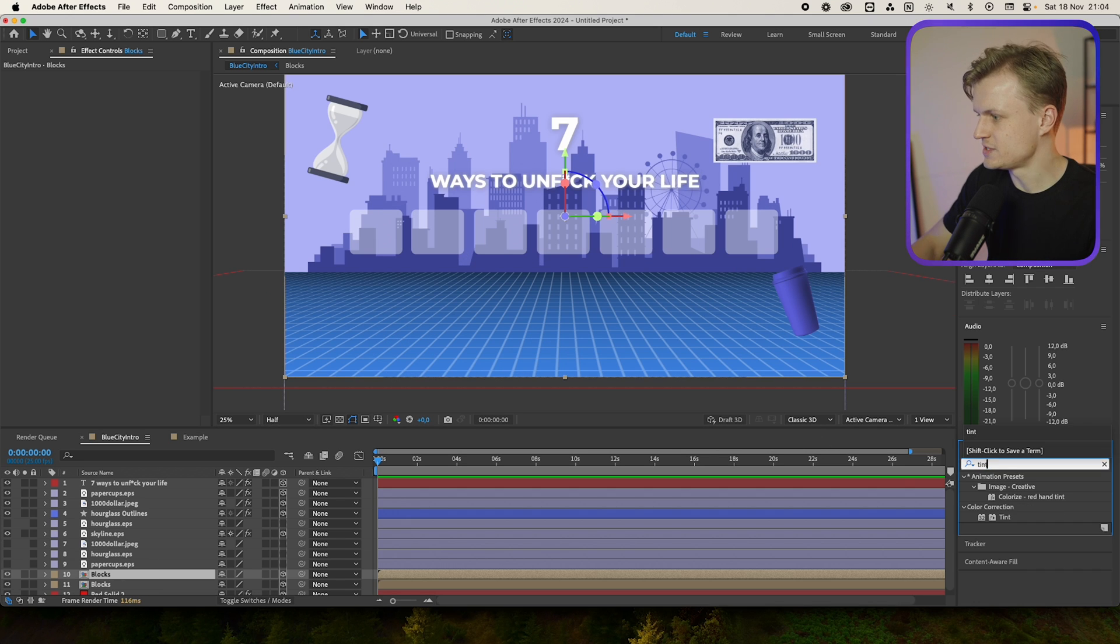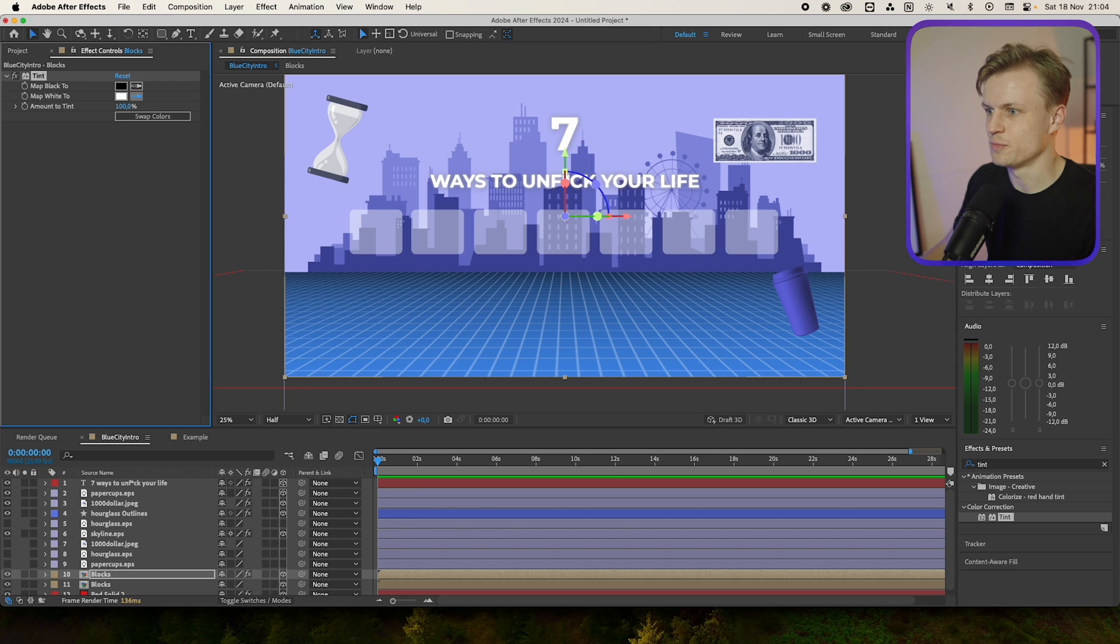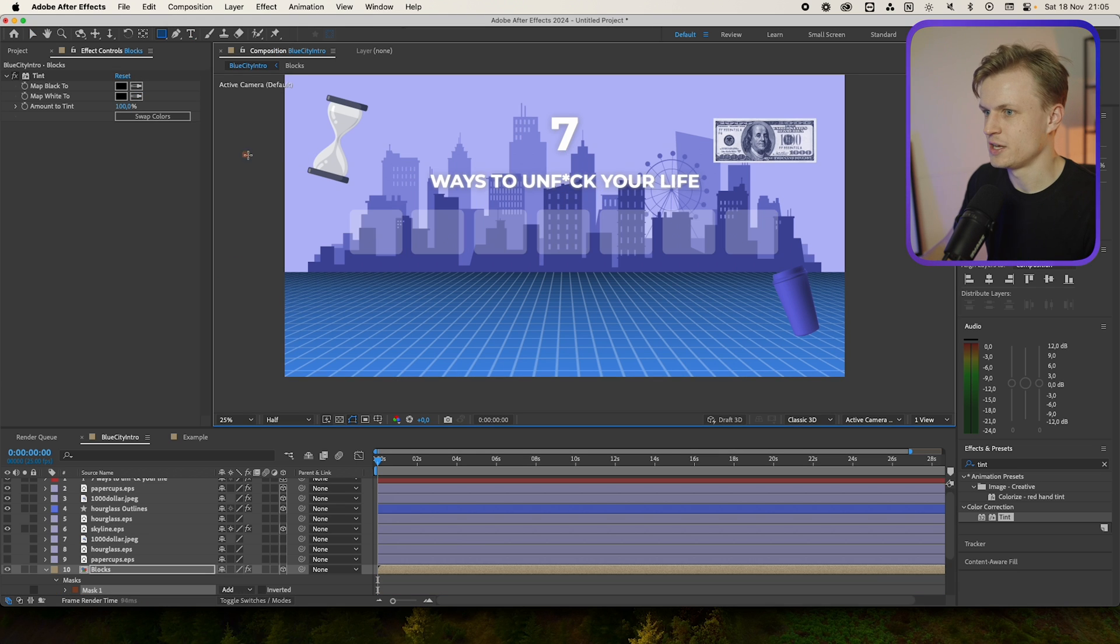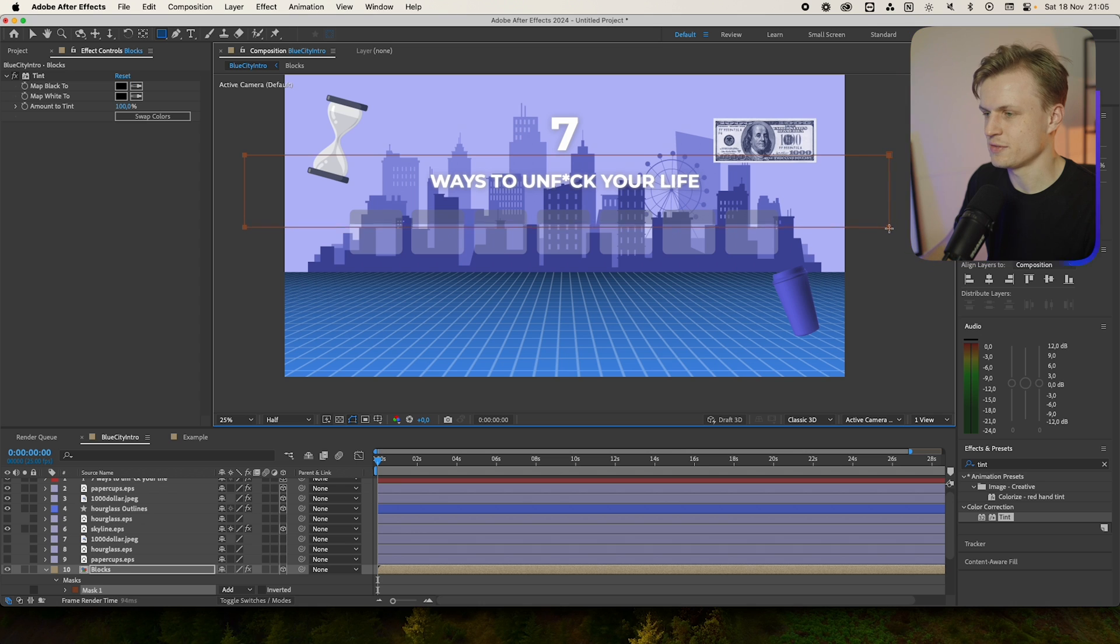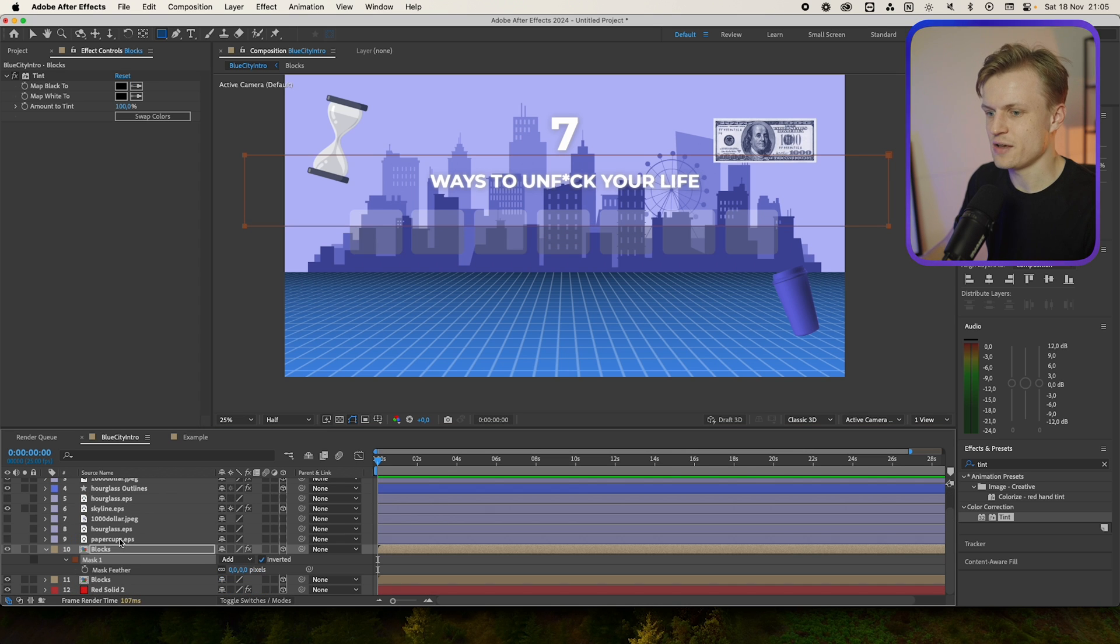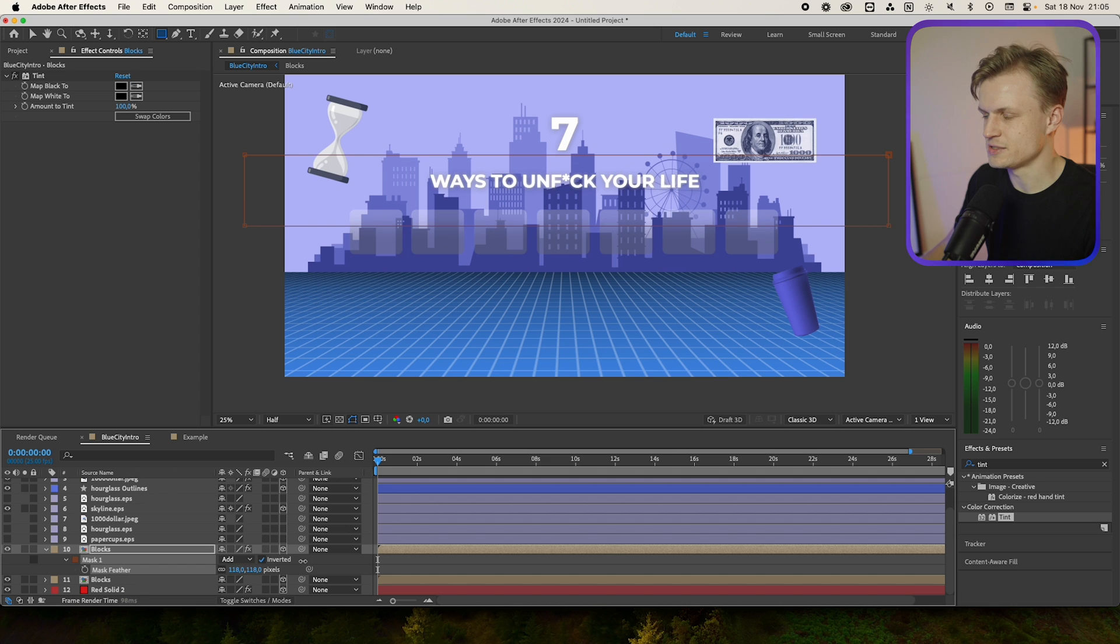Go to tint, map white to black, and we'll add a mask to it. So go to the rectangle tool and just mask everything, something like this. Invert it, and then press F for feather, and then we're going to feather it a bit. Something like this should work.